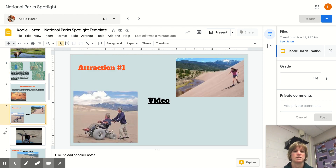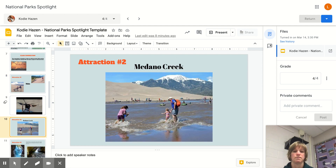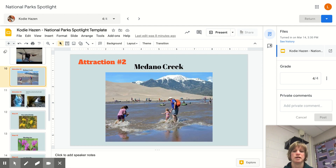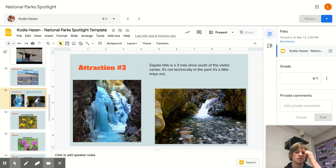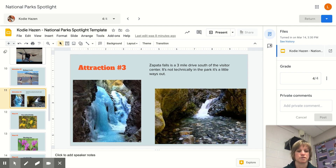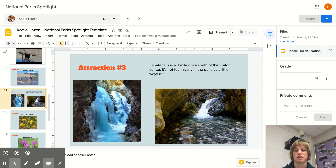The things to rank include sandboarding, playing in Medano Creek, and just outside the park, Zapata Falls. I hope you enjoyed her presentation.